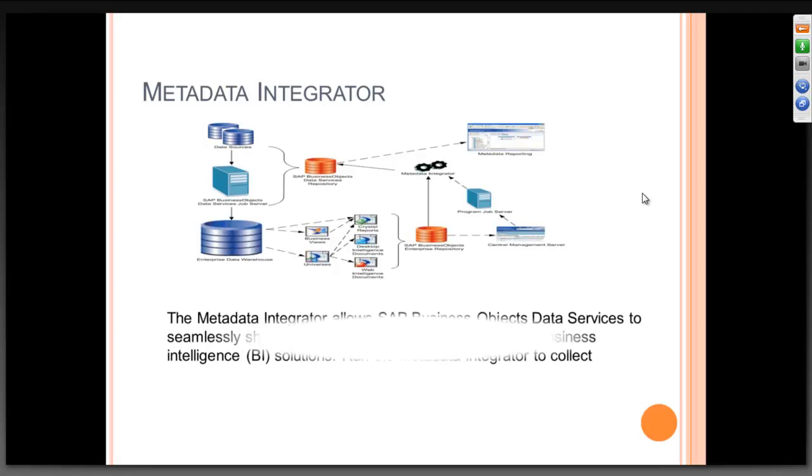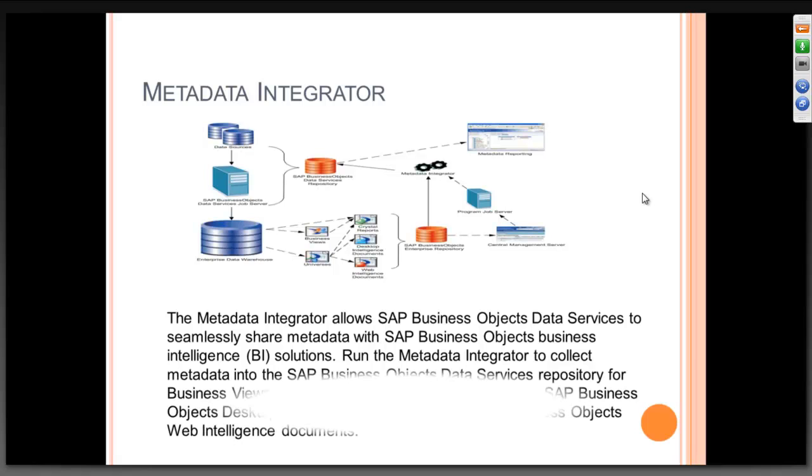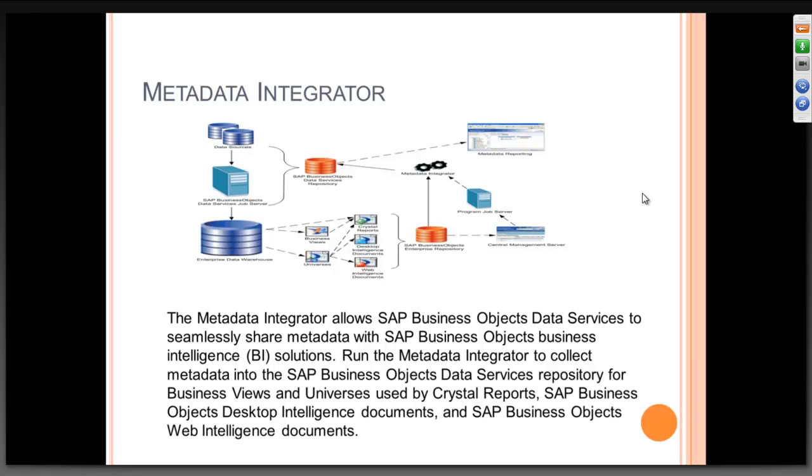The metadata integrator allows SAP Business Objects Data Services to seamlessly share metadata with SAP Business Objects Business Intelligence Solutions. Run the metadata to collect metadata into the Business Objects Data Services Repository from Business Views and Universe used by Crystal Reports, SAP Business Objects Desktop Intelligence.